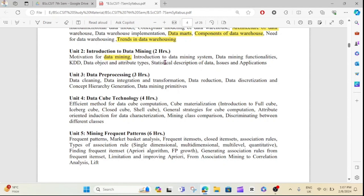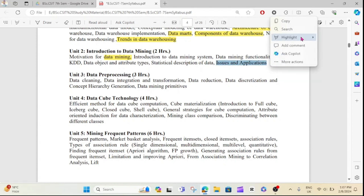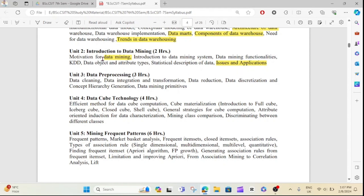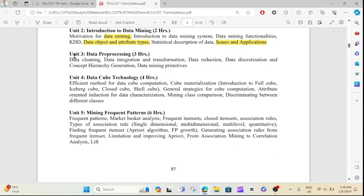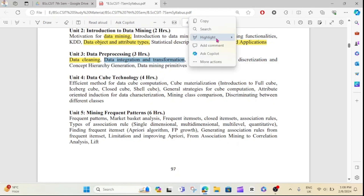The issues and applications of data mining are also covered. The key preprocessing topics include data cleaning, data integration, and data transformation.